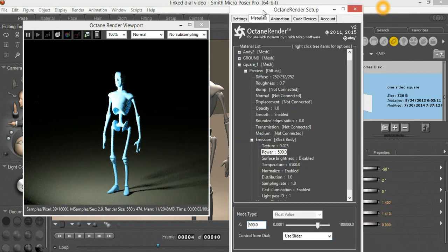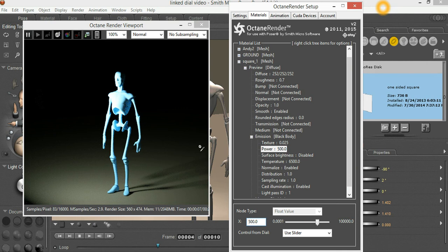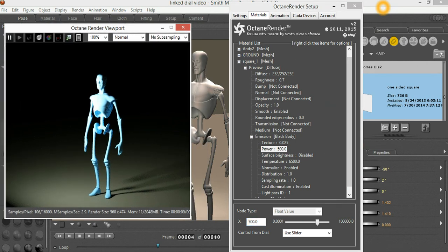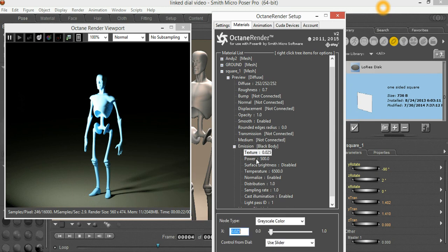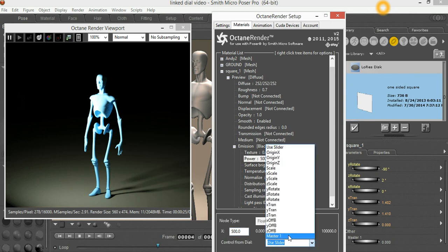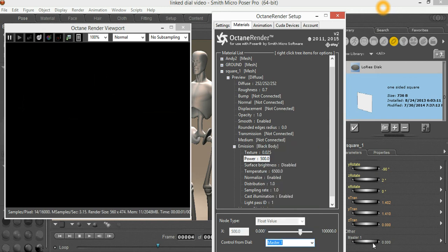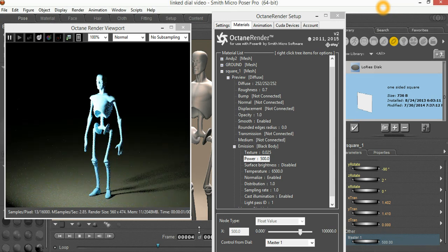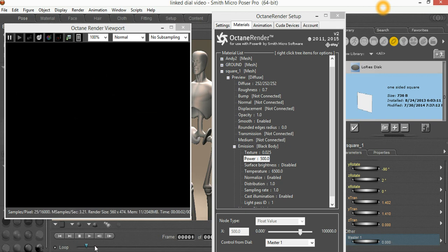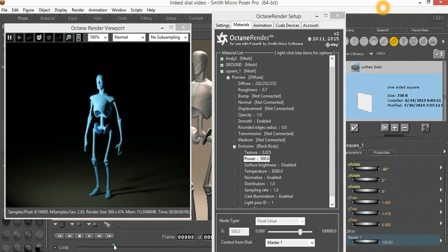Now that the emitter is set up, we can control it through this node but we can also link the emitter to a dial. If we select the square and say New Master Parameter, then when we select power in the node here we will have a master dial in the list. We select that and the power of the emitter will be taken from this master dial attached to the emitter itself. For example, we can have a power of 500 at Frame 4 and a power of 0 at Frame 1, and then as we move through the frames we'll get a progressively brighter emitter power.